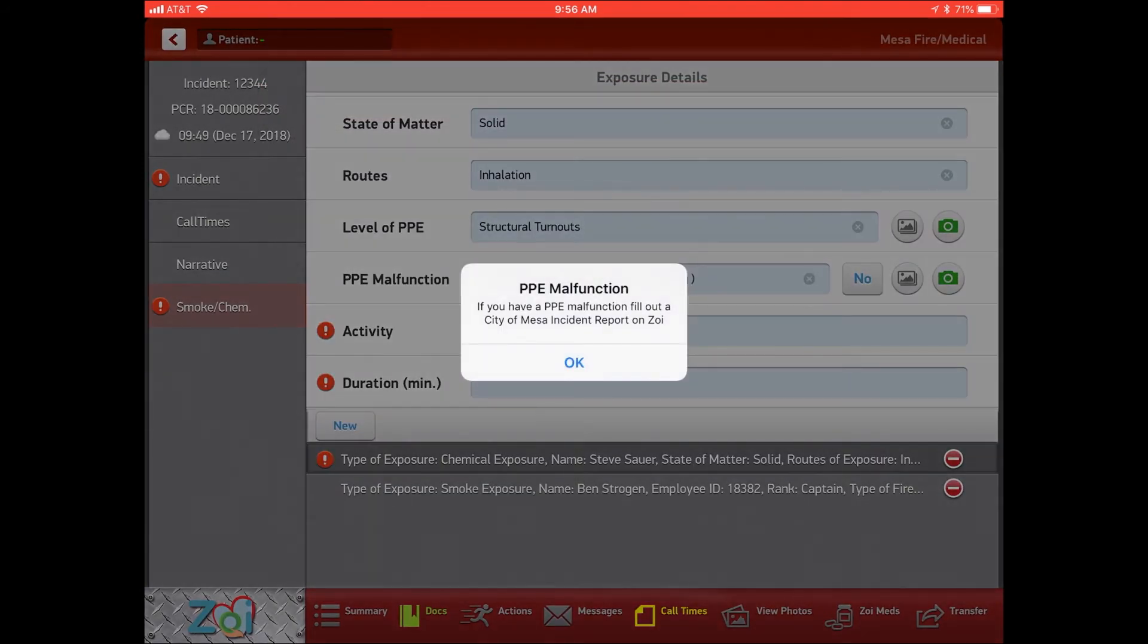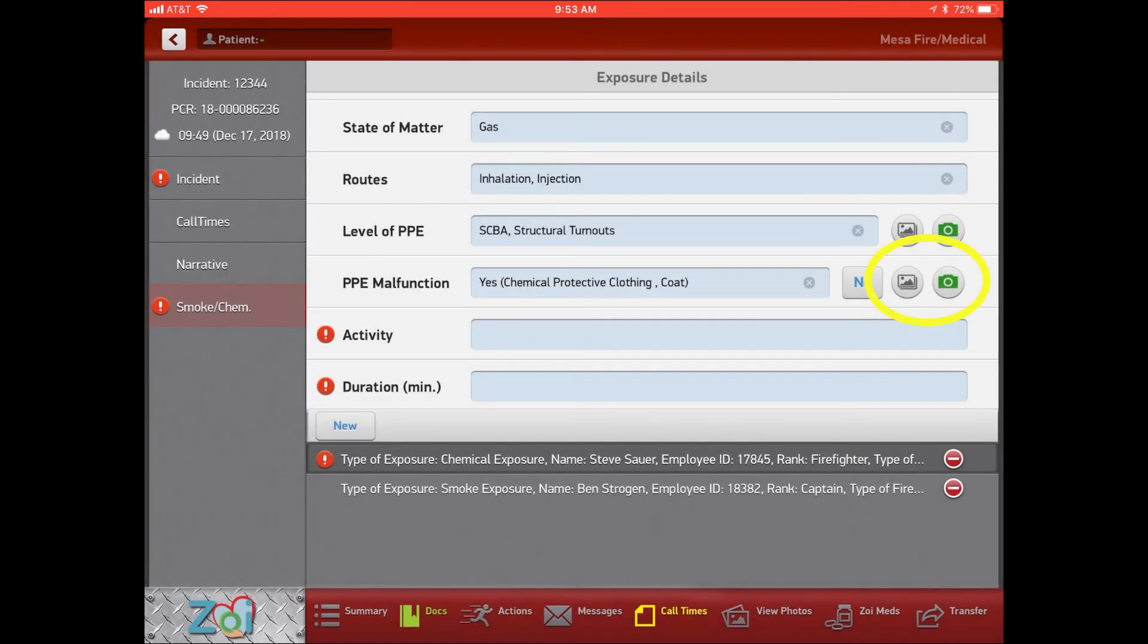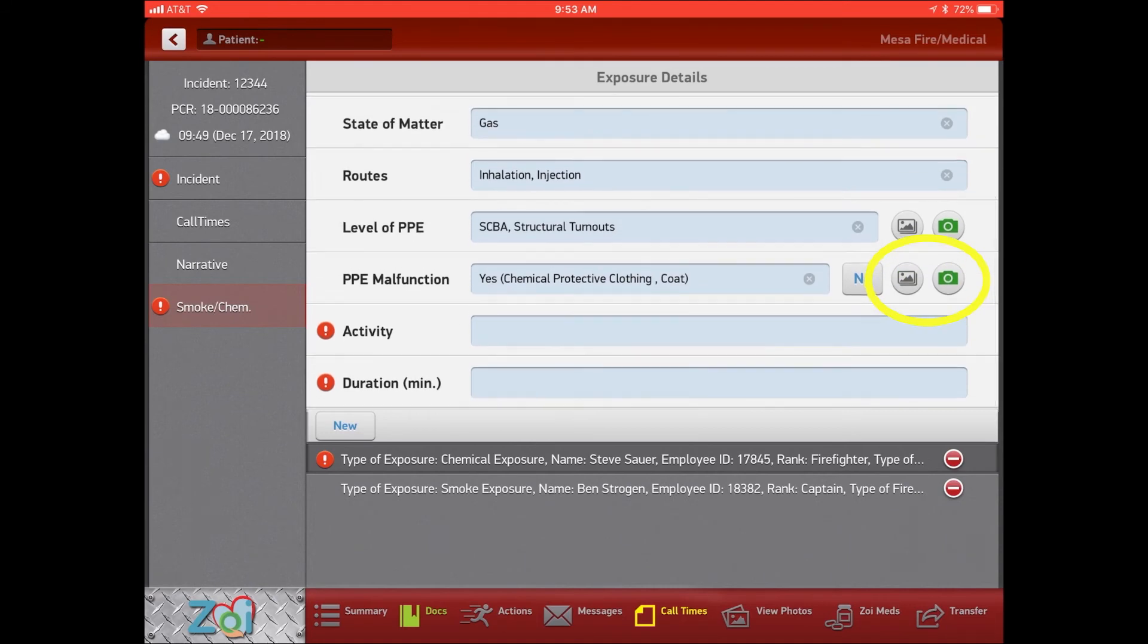we need to fill out a City of Mesa incident report. That's on Zoe. So this will just pop up to remind you of that. Take a picture of any PPE malfunction just to catalog that.